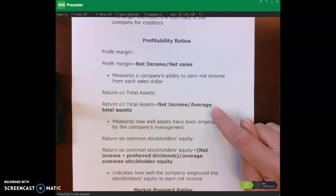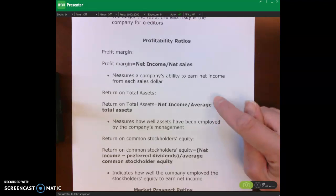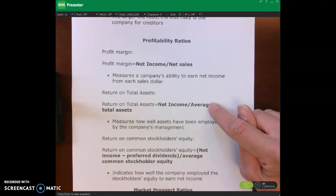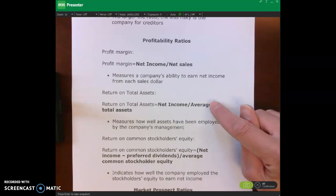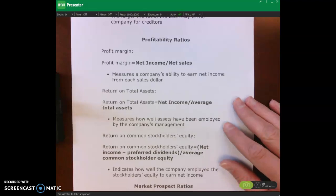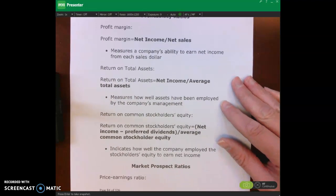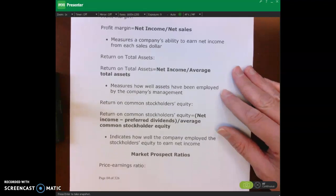We can also calculate our return on total assets by taking our net income divided by our average total assets. This is a measure of how well we use our assets to generate net income.